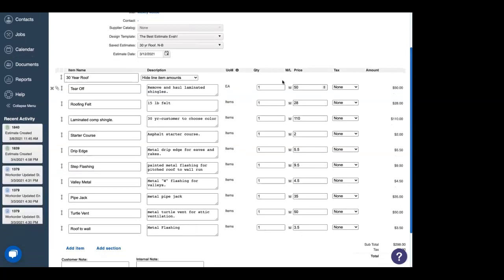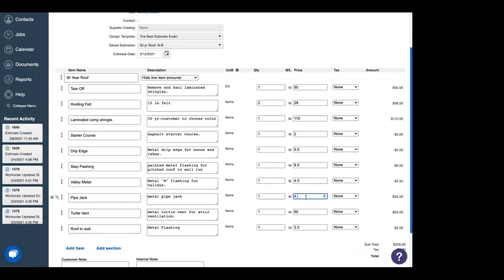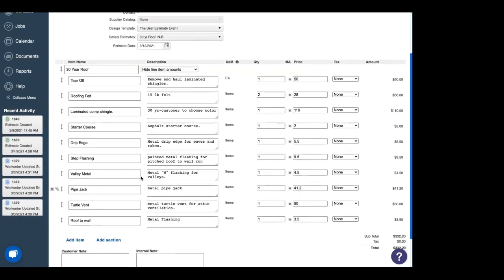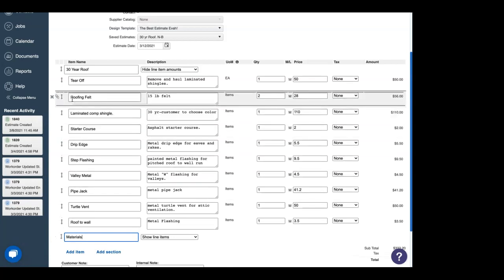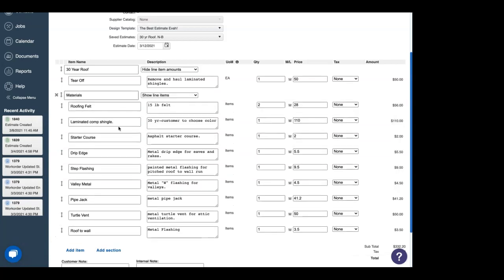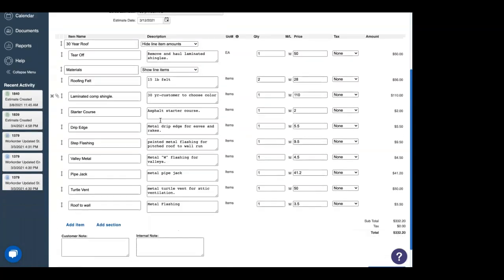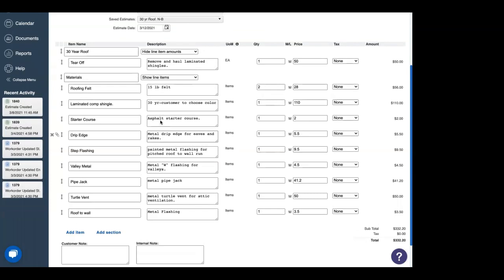So all we have to do is come in here and say, you know what? I think we're going to need two roofing felts. And the price of the pipe jack has been inflated. So we're no longer selling it at 35. We're going to sell it at 41.2. Oops, it didn't save my 41. There we go. And now, as you notice here, we have a section that hides all of the line item amounts below it. I want to add another section for materials. And we're going to show the line items here. So we're going to put that right above roofing felt. And there we go.